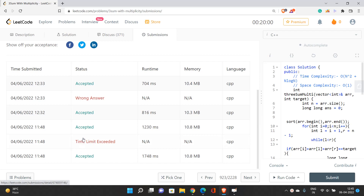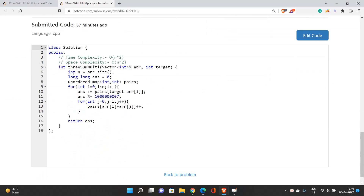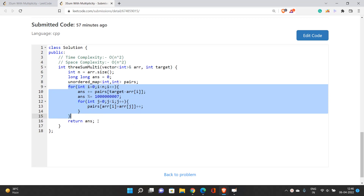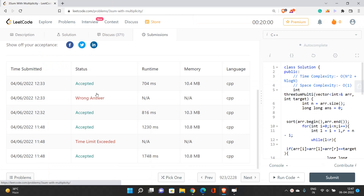Looking at the hash map solution code: n is array.size() and answer is initialized to 0. We use an unordered map of pairs. For every position i, we increment the answer by the count of pairs equal to new_target (target - array[i]) with modulus handling. We then add all pairs array[i] + array[g] for g < i into the hash map for future use, and finally return the answer.